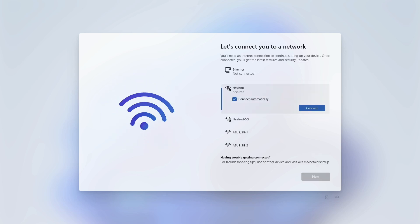This video will show you how to skip the internet connection page during the initial setup of Windows 11. When you get to this step, it requires you to connect to the internet through connecting an ethernet cable or joining a wifi network.